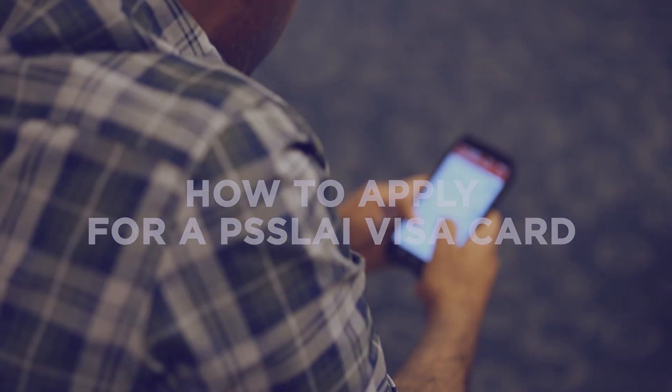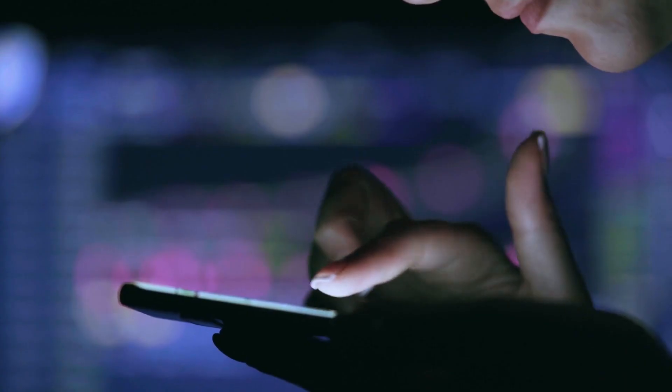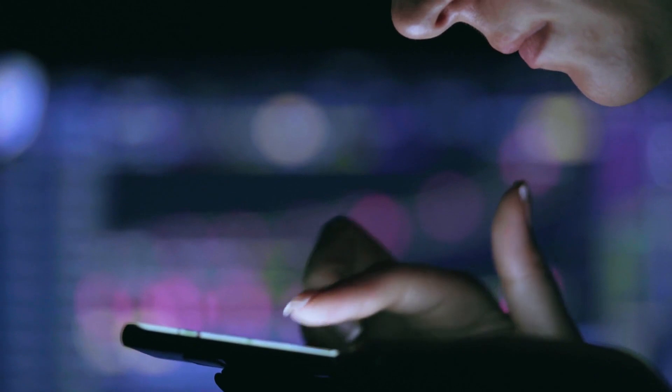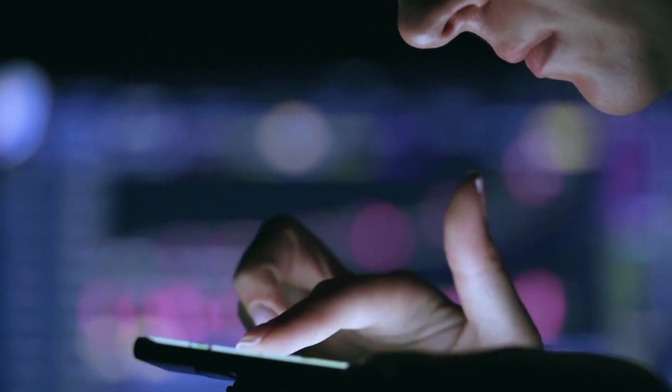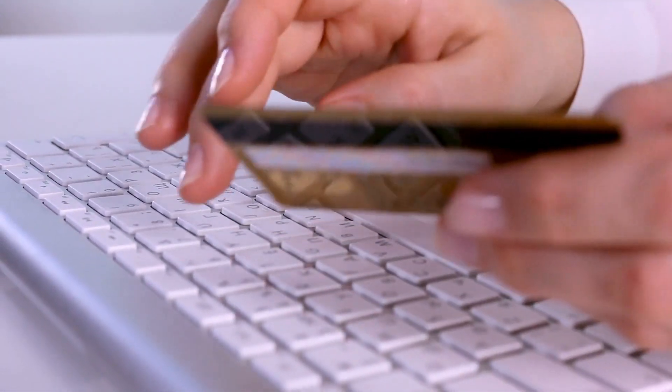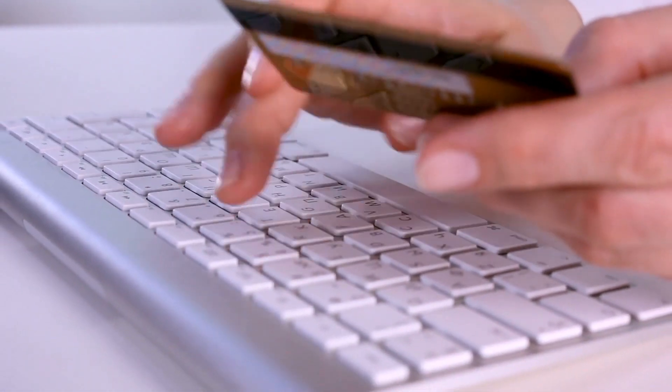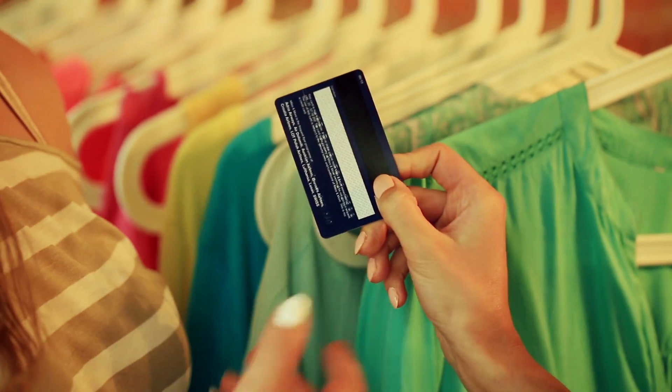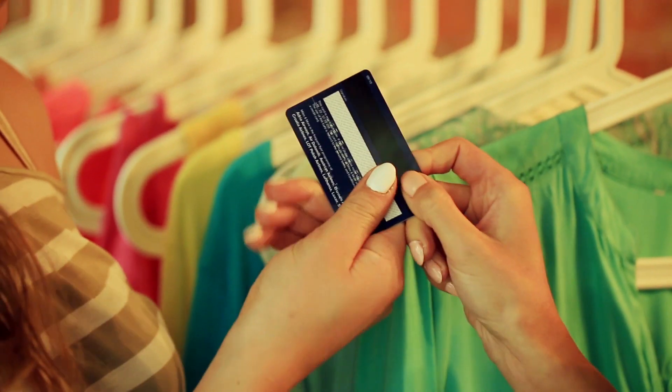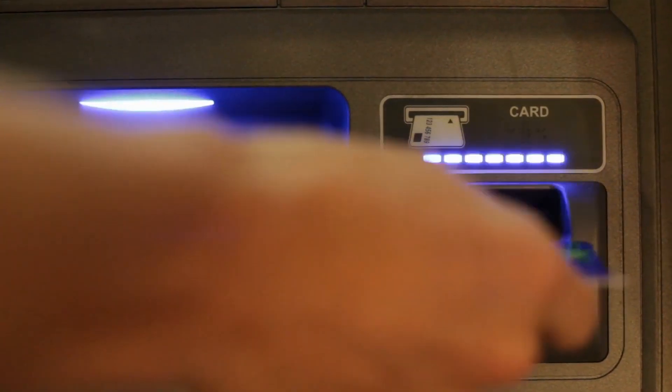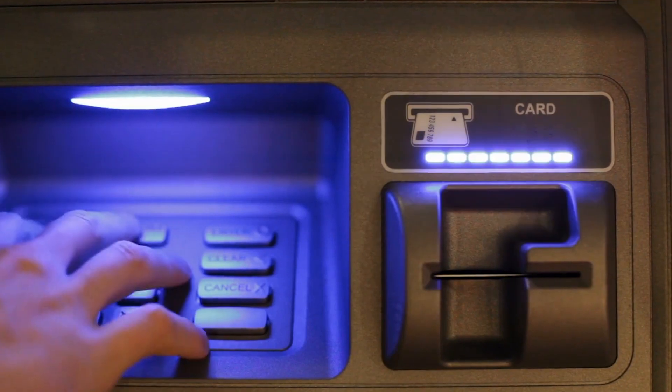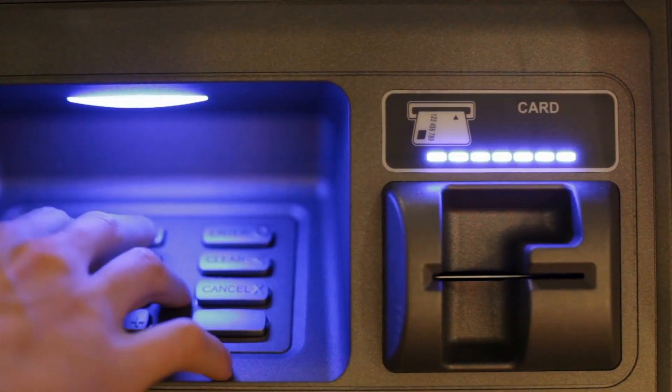Aside from checking your account balances and processing loan applications, you may also use the PISLAI Belize Online to apply for your PISLAI Visa Card that allows you to shop online and in stores worldwide, transfer funds, and withdraw cash from any banknet or visa-affiliated ATMs worldwide.